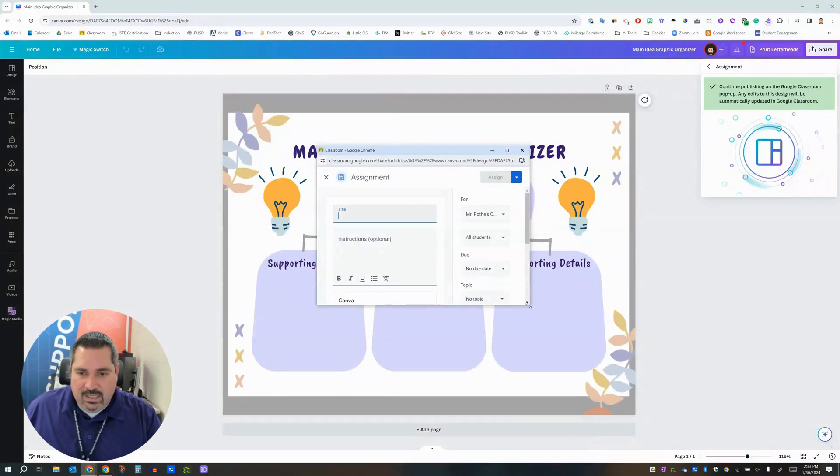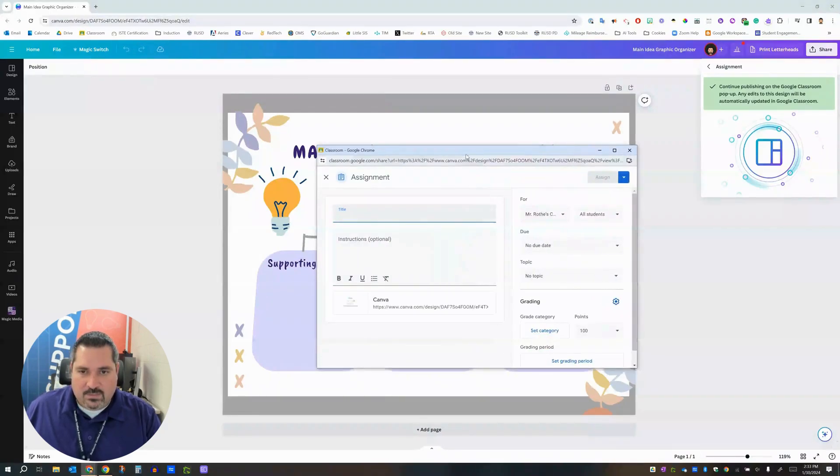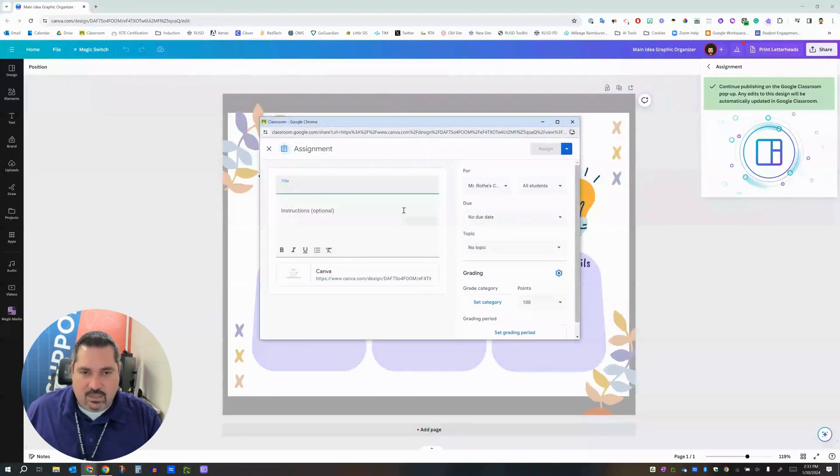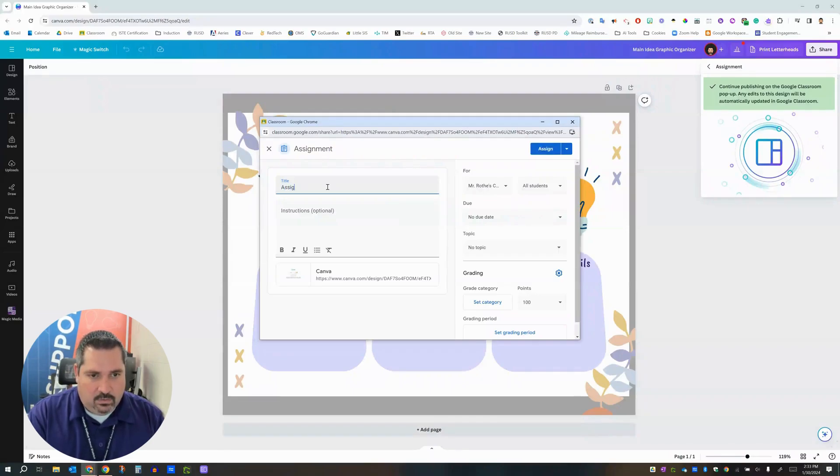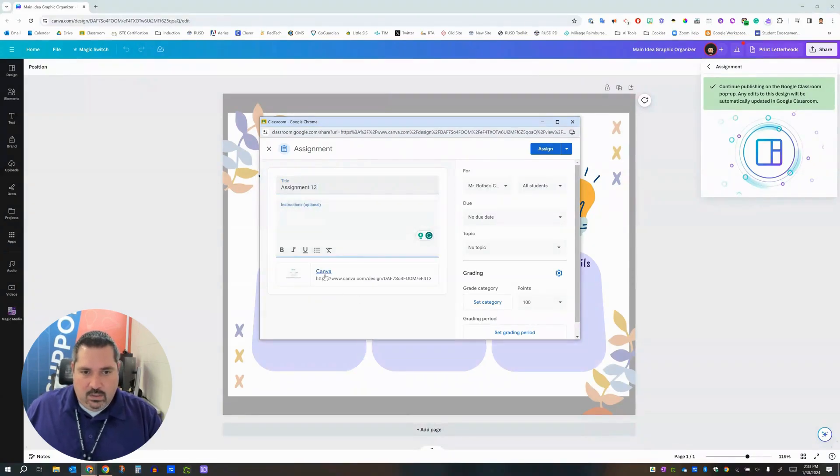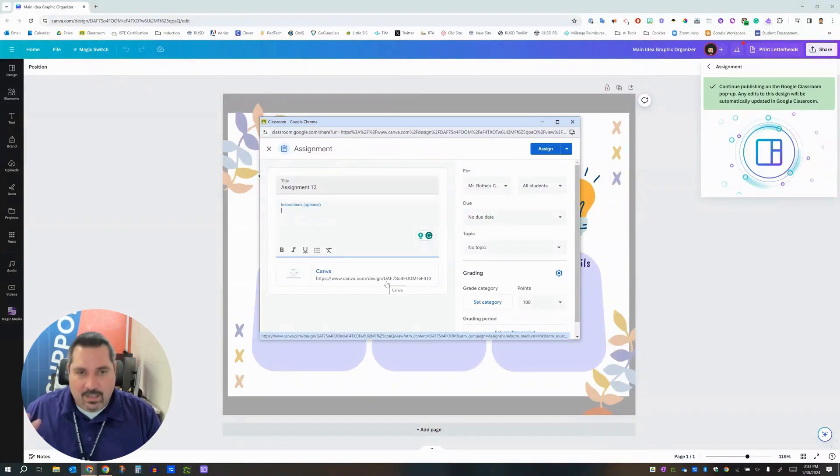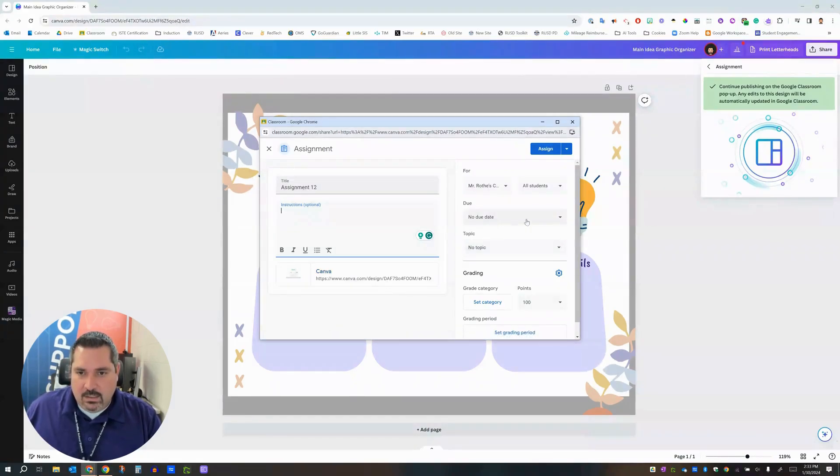You're then going to get this little pop-up window here. Let me expand the size. This should also look familiar to you. This is just the standard Google Classroom assignment window. So give this thing a title. We're going to call this thing assignment 12 for this class. Add some instructions if you want. Notice Canva took care of the link and this link is a template link. When students click this link they'll be prompted to make their own copy of the template. So that's kind of nice.